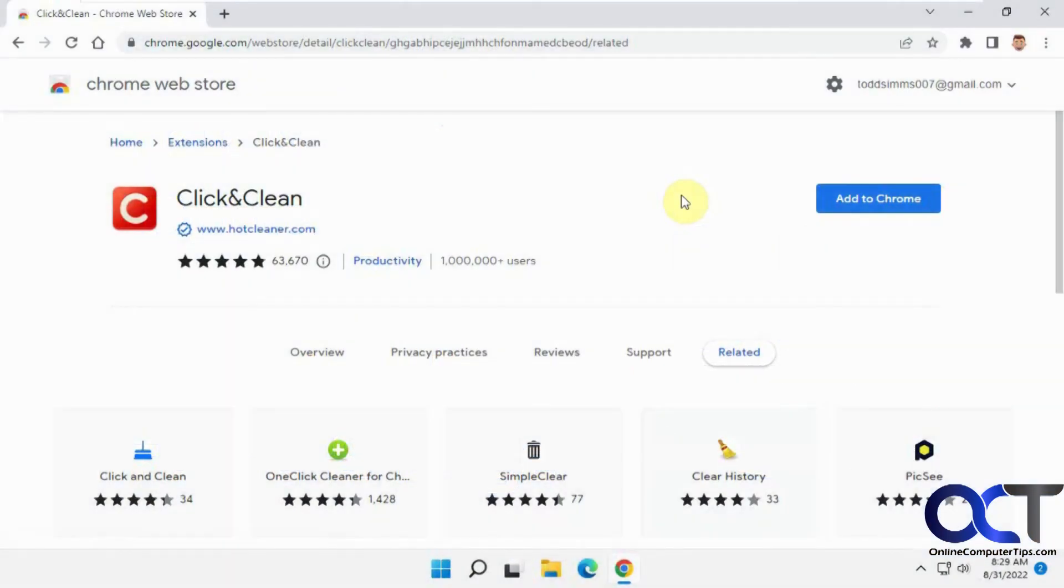Hi, in this video we're going to talk about the Click and Clean extension for Google Chrome and also for Microsoft Edge since you can install Chrome extensions in Edge. It works the same way.